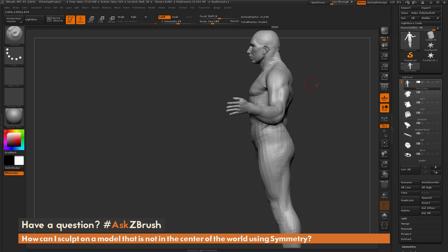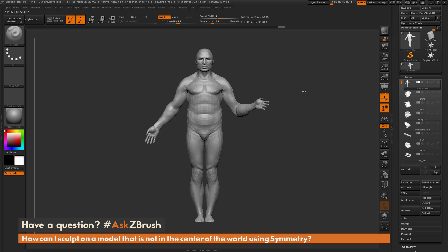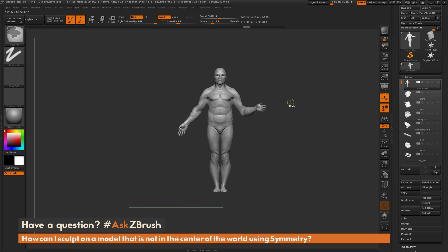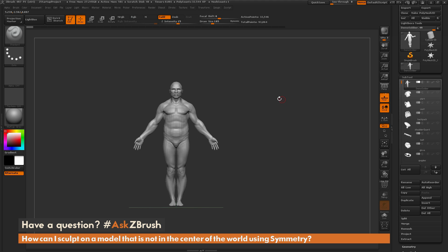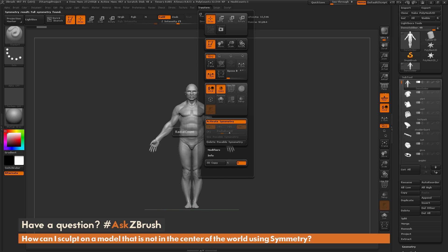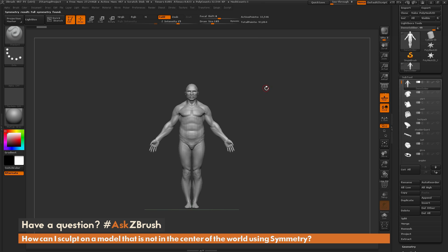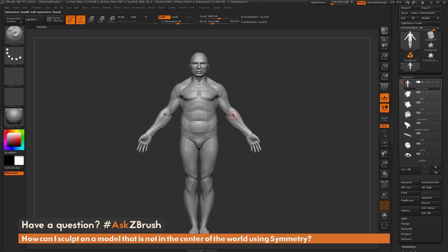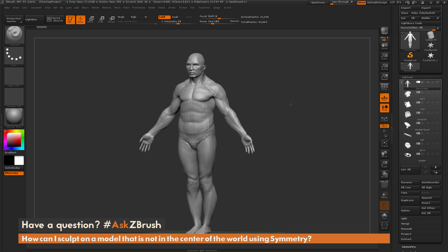To activate Poseable Symmetry: make sure your model is in a symmetrical state first, then go to the Transform palette, and under the activate symmetry option click Use Poseable Symmetry. Any time you have symmetry on it will use the poseable symmetry of the mesh, allowing you to use symmetry based on the vertex positions of your model.